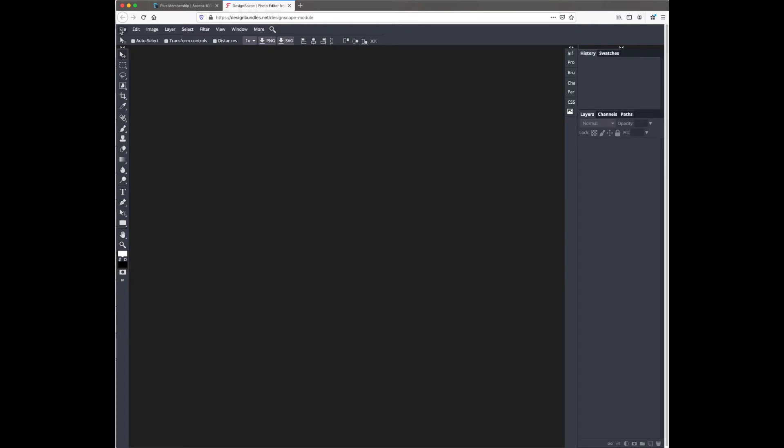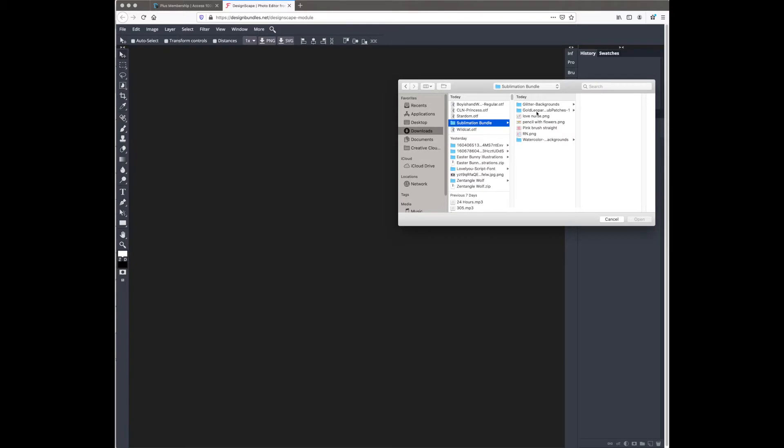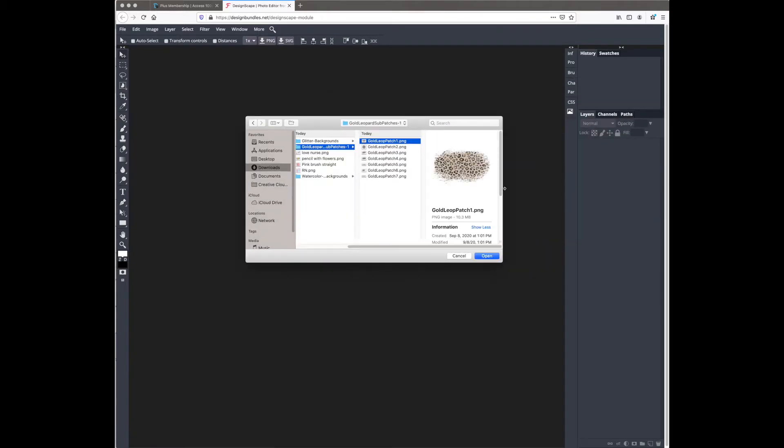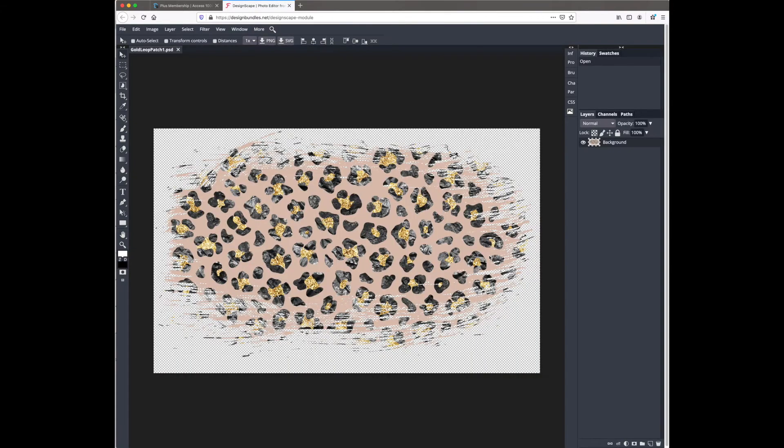So the first thing I'm going to do is locate the file that I want and then click open. I'm going to be using a leopard background from the brand new sublimation bundle from Design Bundles.